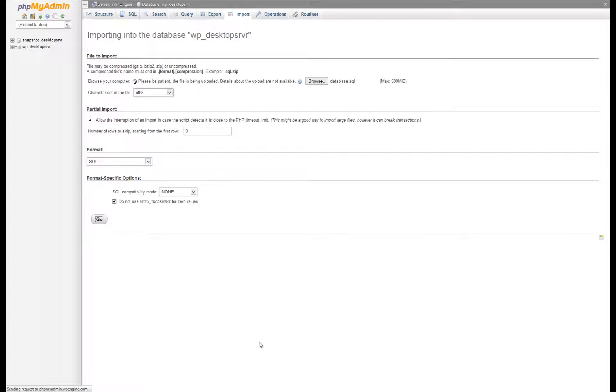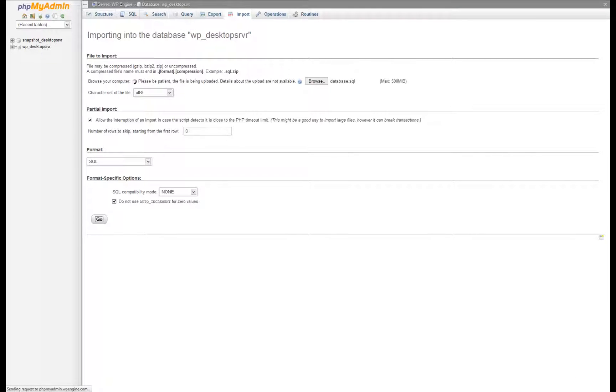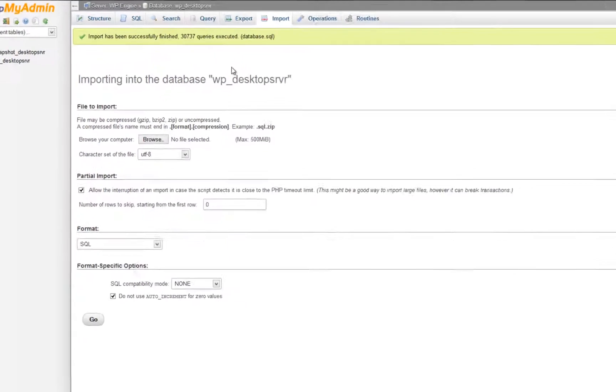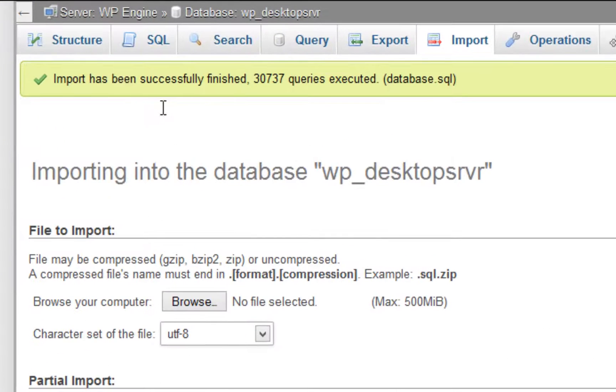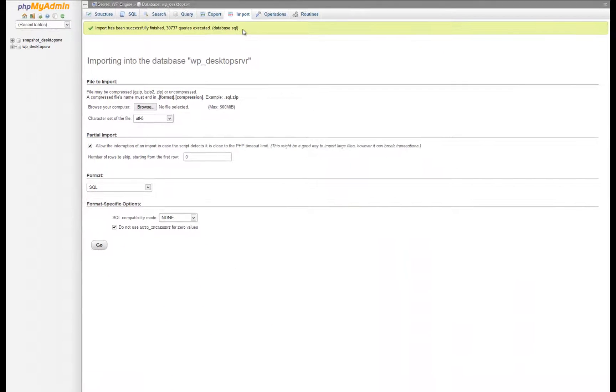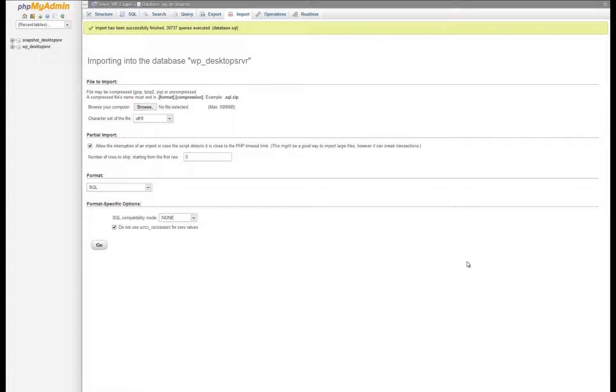If you are importing a large database, you might get a script timeout passed error. Should this occur, repeat the import process of the same file and it will pick up where it left off on the import. It is possible that you will have to repeat this step several times until the database has been completely imported.